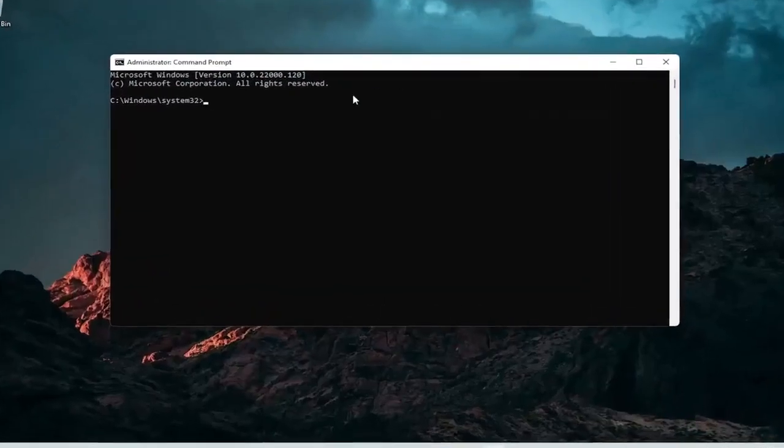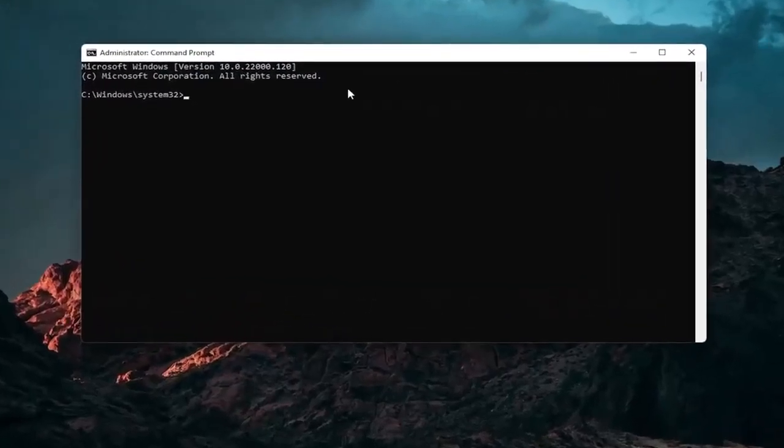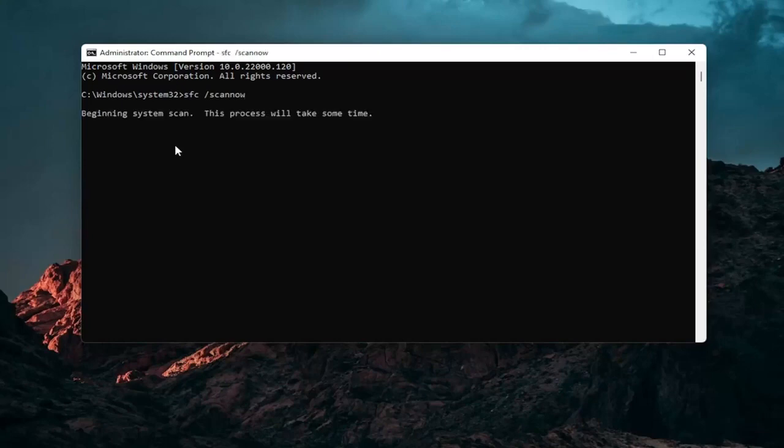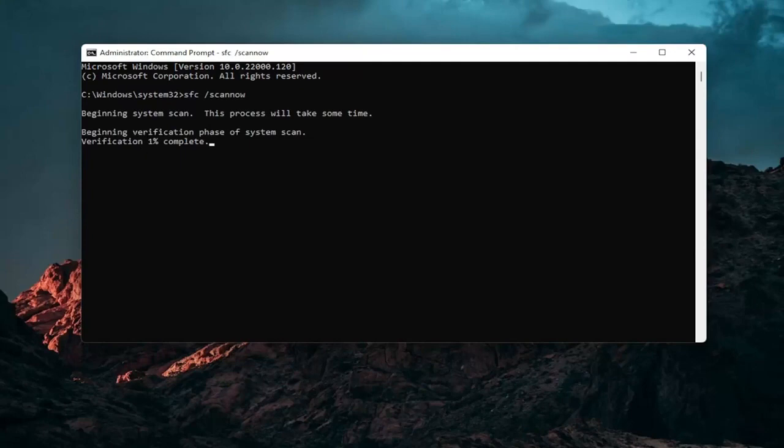And now into this elevated command line window you want to type in SFC followed by a space forward slash scan out. Scan out should all be one word attached that forward slash out front. Hit enter your keyboard to begin the system scan. This will take some time to run so please be patient.